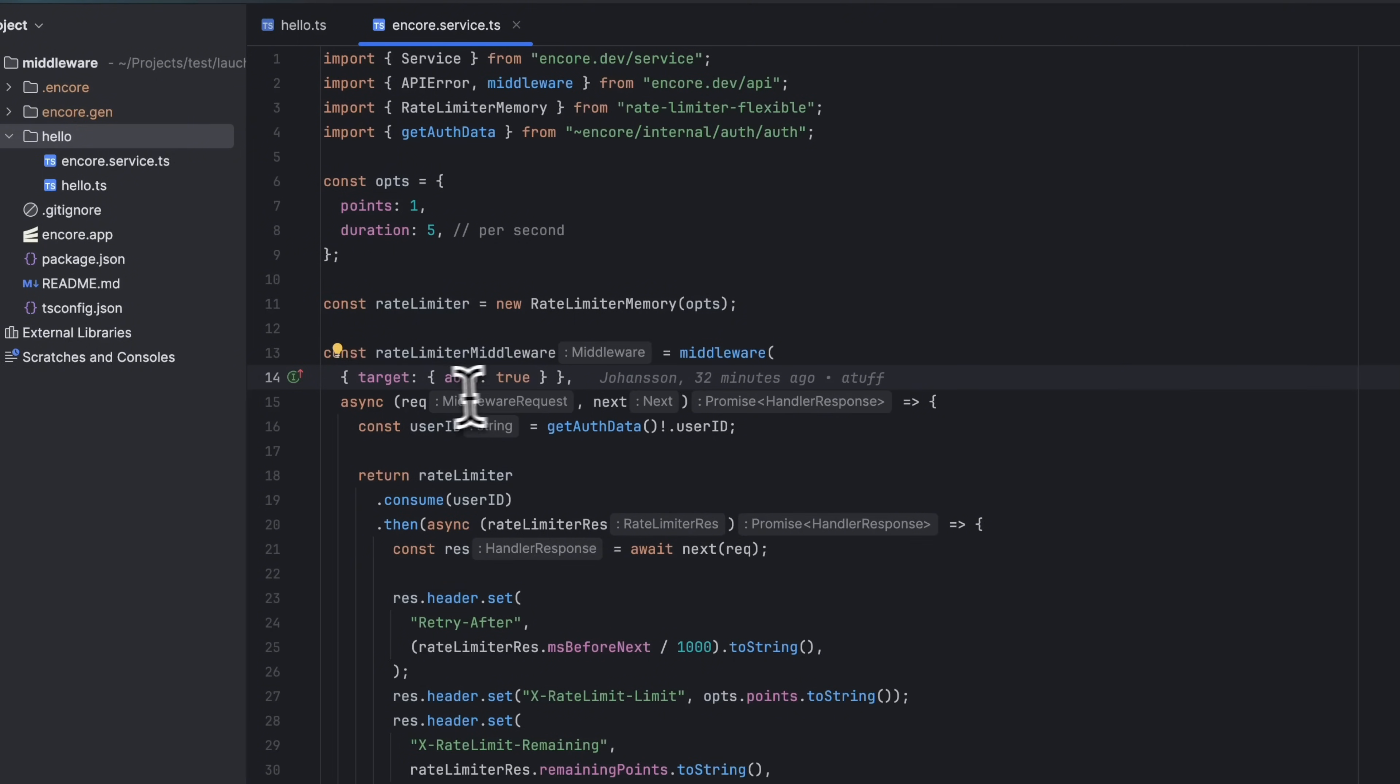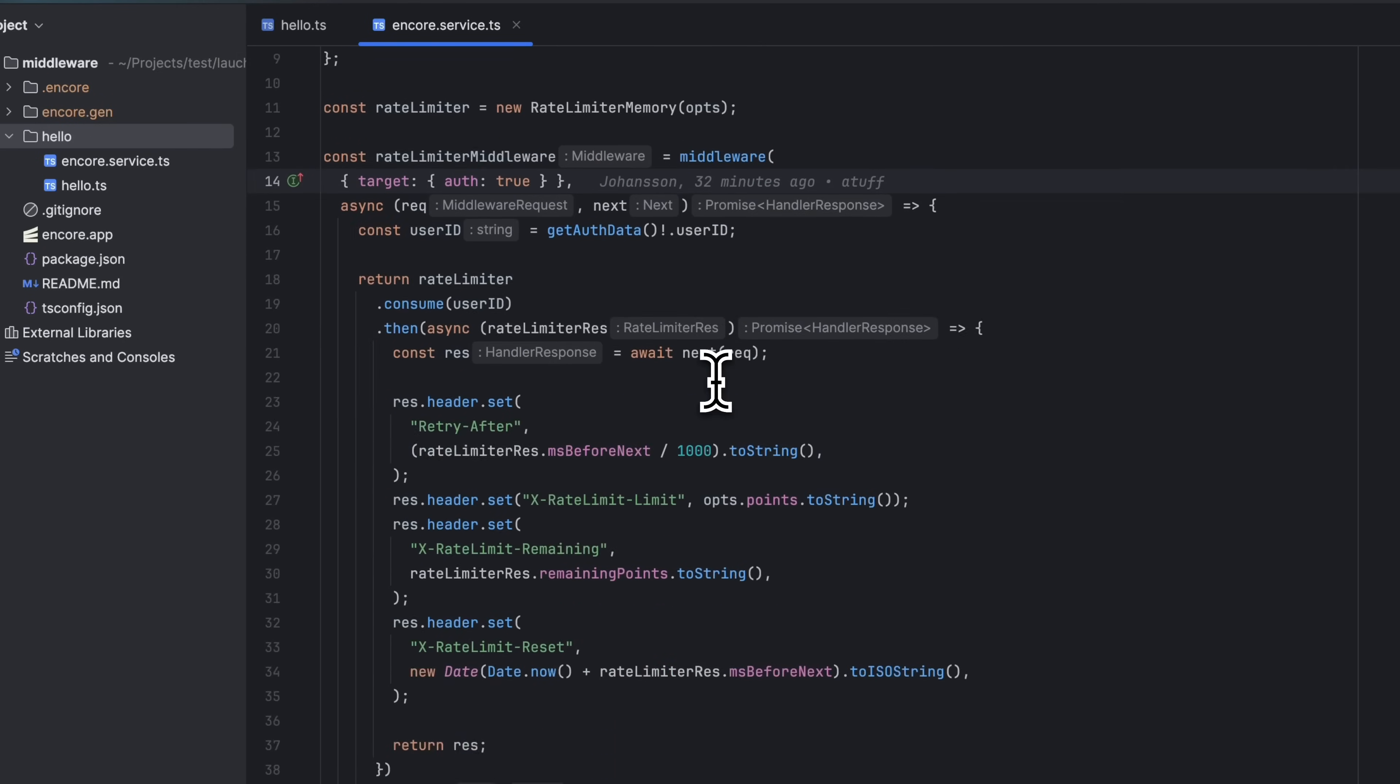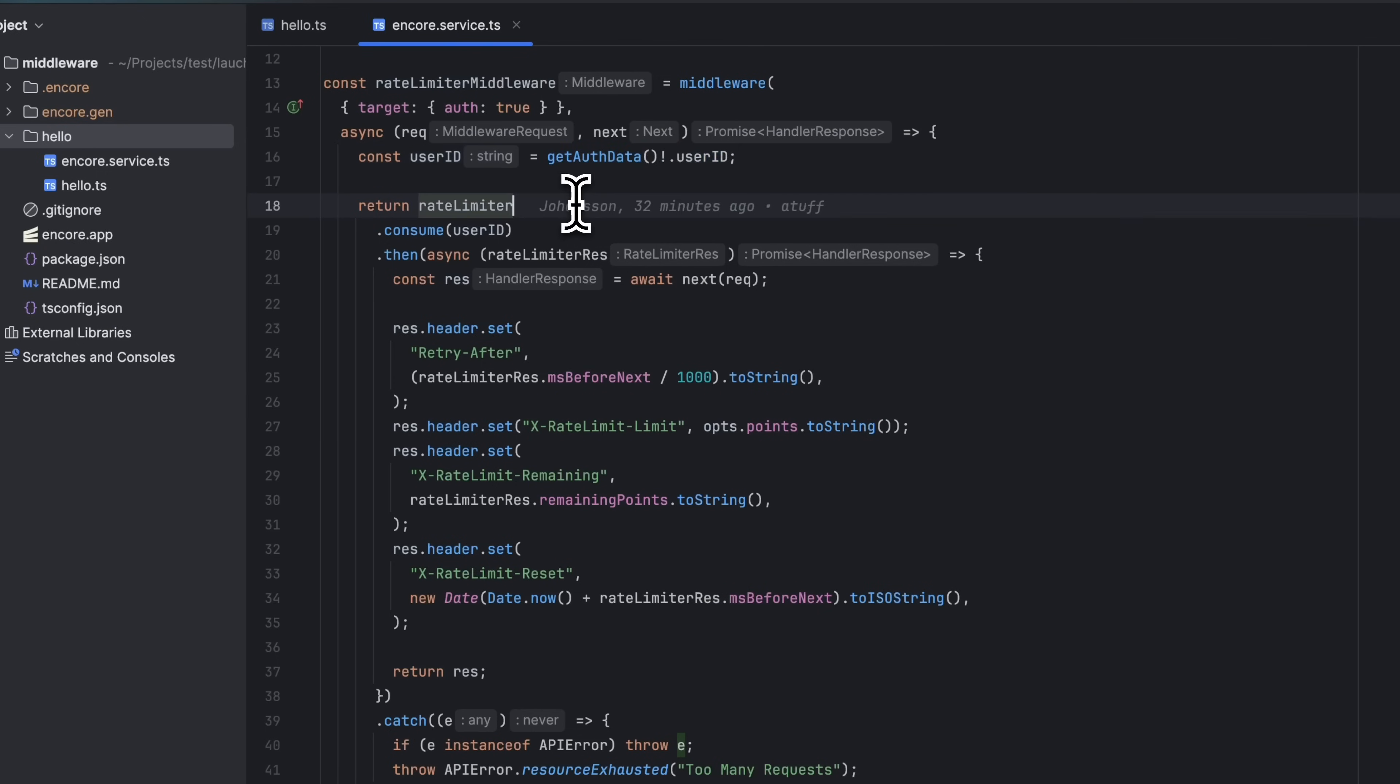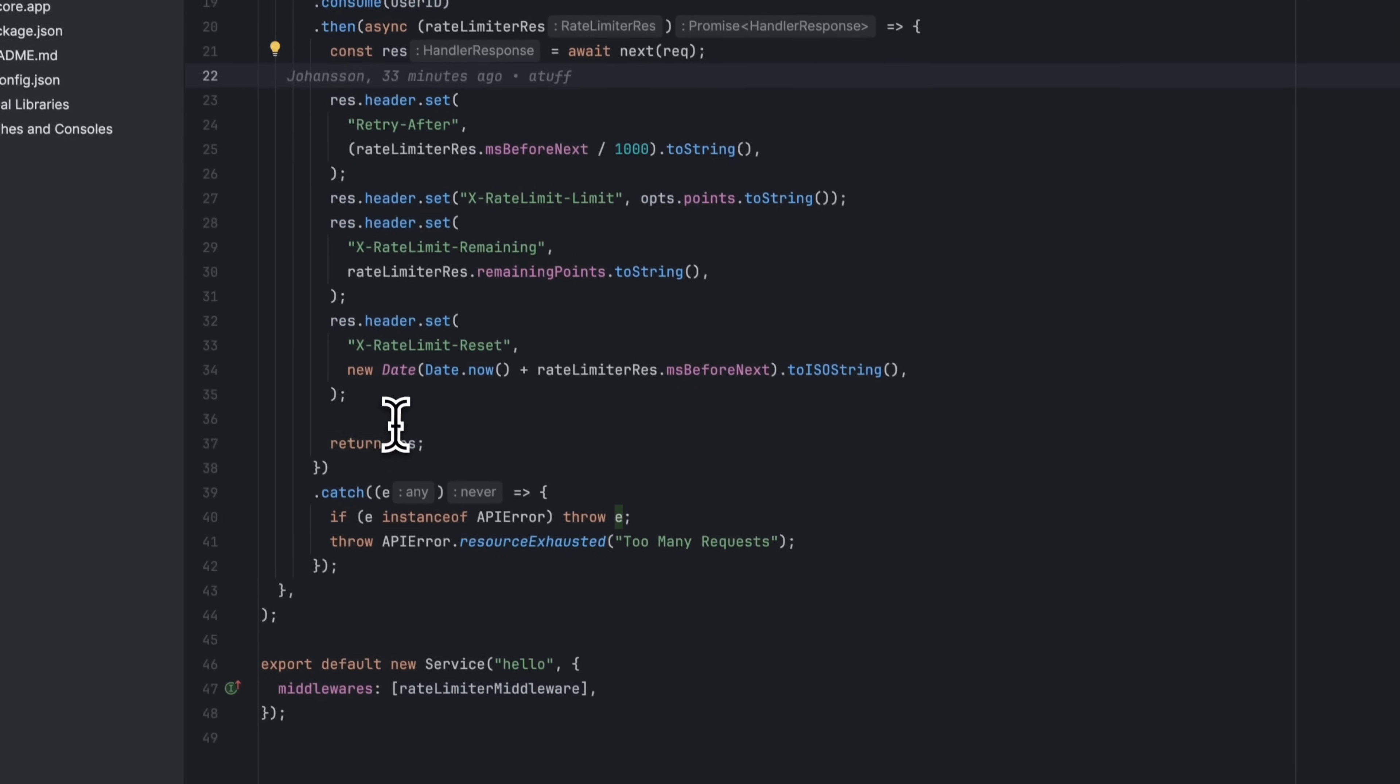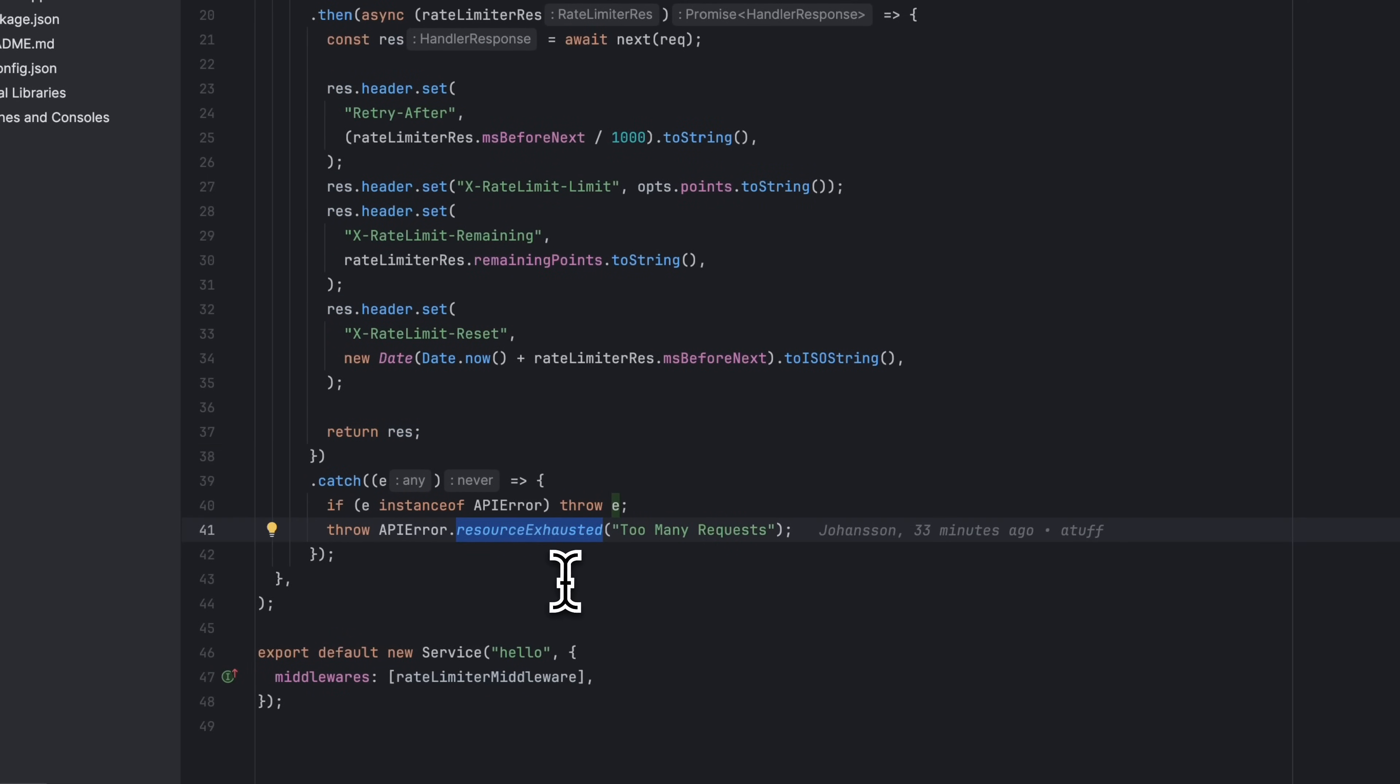In the handler, we get access to the request object and the next function that we can call to get the response from the endpoint. We call get auth data to get the user ID from the user making the request. We then call the rate limiter, passing in the user ID. If the rate limiter accepts the request, we call the next function, passing in the request object to get the response. We add some headers to the response before returning it. If the rate limiter rejects the request, we return a resource exhausted error to the user.